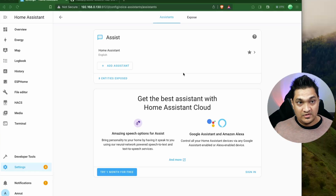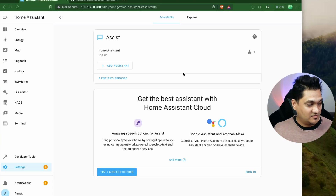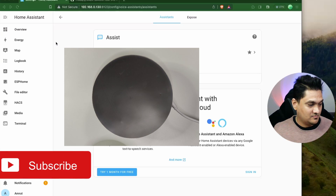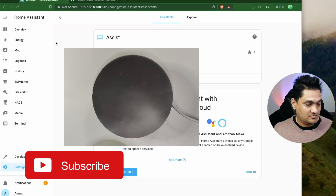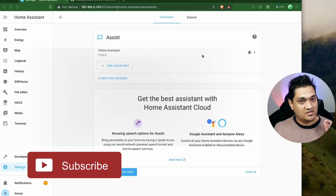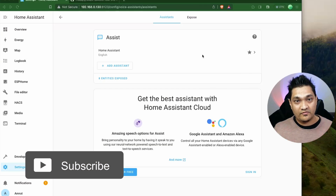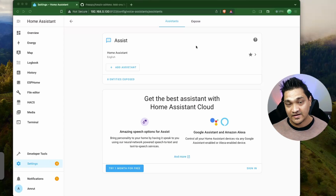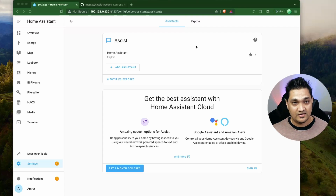Now let's trigger a voice assistant to test it. [Trigger] Snowboy, turn on the light. As you can see, it worked with the Snowboy wake word. Now what we were mainly interested in is how we can create our own custom wake word.